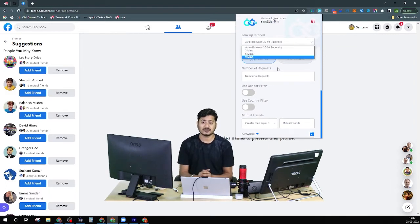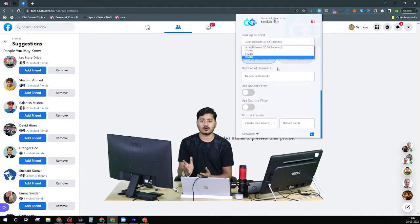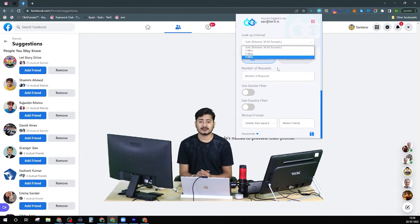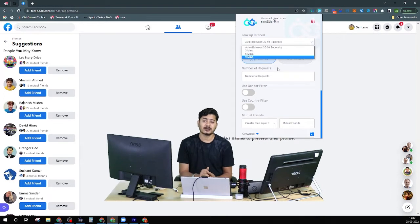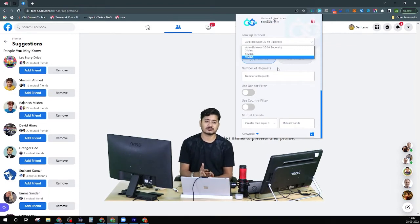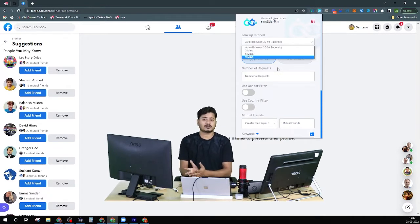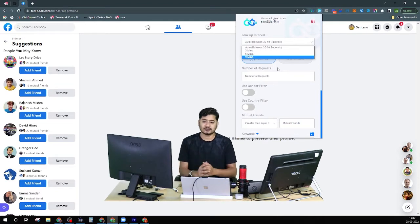While we are running this extension, we are automating the process and we don't want Facebook to understand that this is a bot. If Facebook identifies it as a bot, they will eventually block that particular Facebook account, and none of us want our account blocked. That's why you should use a minimum of 3 minutes or 5 minutes — sometimes even 9 minutes is better — because all of this process is automated. You don't have to sit there and send friend requests one by one.